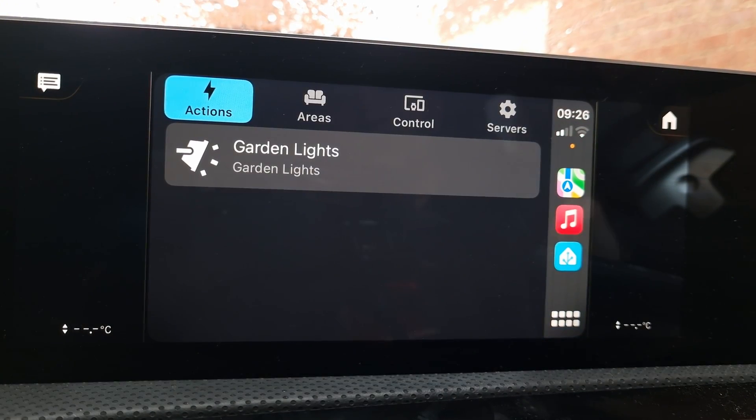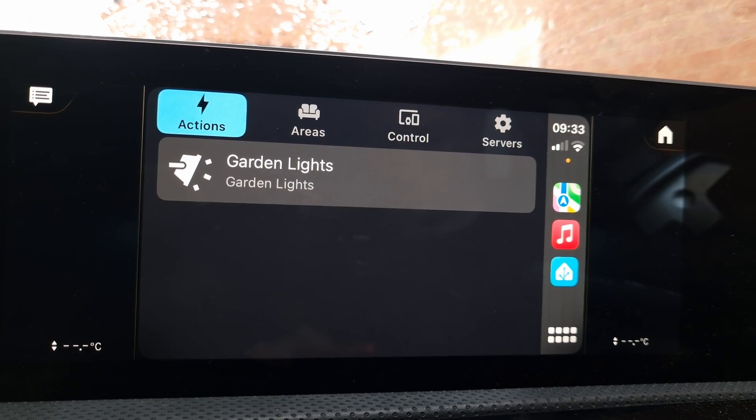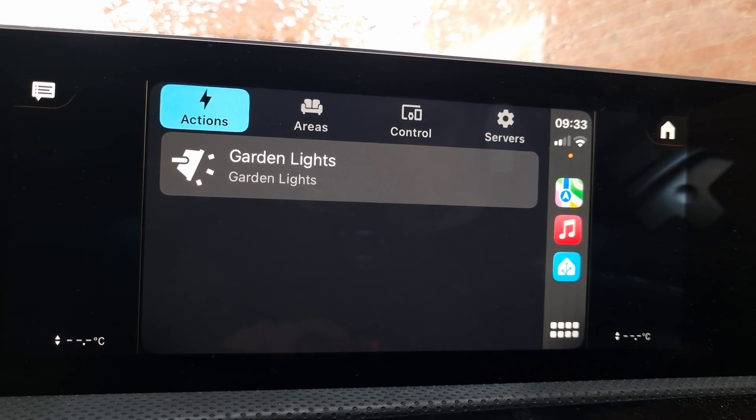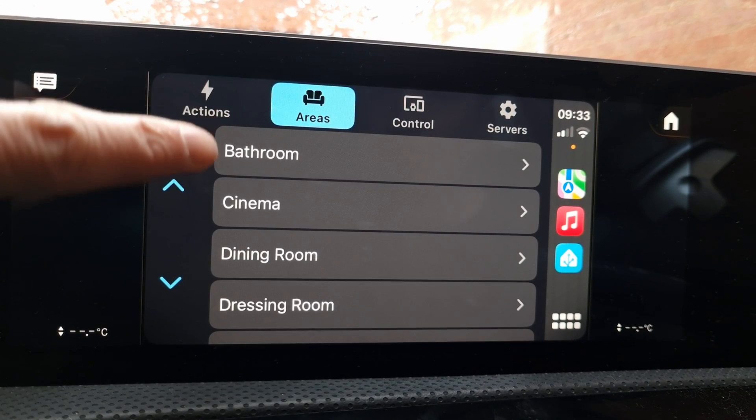It's worth noting that as of February 2024, this is the first version of this functionality, and I expect it to get more features over the coming months. Having said that, I think it already has pretty much everything you need. We'll come back to the Actions tab in a minute, but firstly I want to show you the Areas tab.